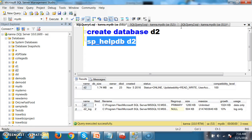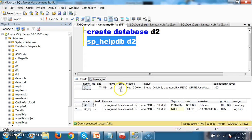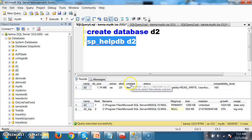This query will display the structure of the database. The database name is D2. The database size — the memory occupied for this database — is 1.74 MB. The owner of the database is SA (system admin), and the database ID is 23. This database was created on November 5th, 2016.